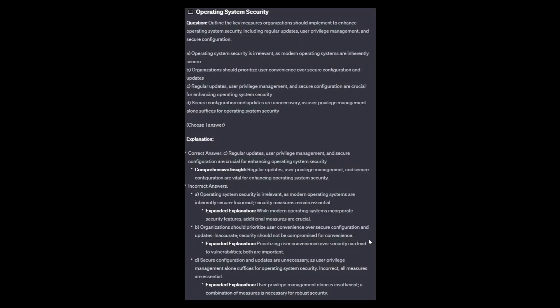The correct answer is C: regular updates, user privilege management, and secure configurations are vital for enhancing operating system security. Option A: while modern operating systems incorporate security features, additional measures are crucial. Option B: prioritizing user convenience over security can lead to vulnerabilities; security should not be compromised for convenience. Option D: user privilege management alone is insufficient; a combination of measures is necessary for robust security.